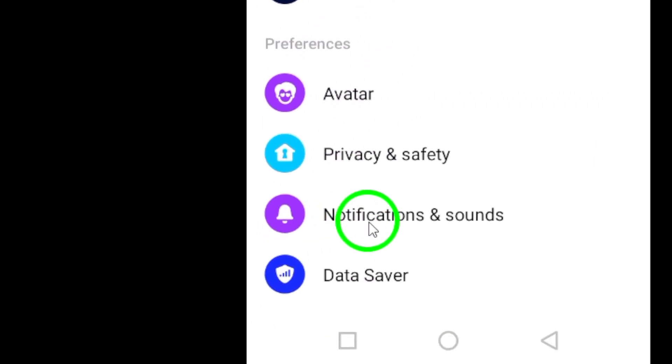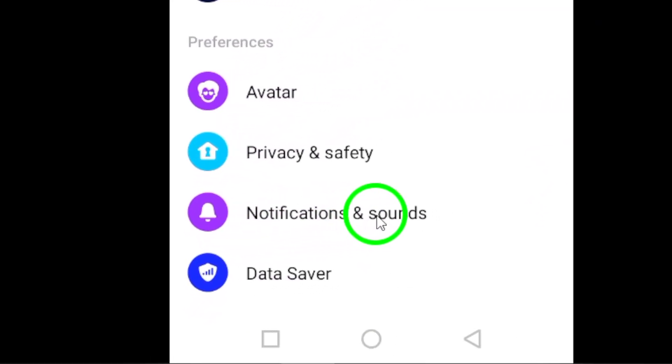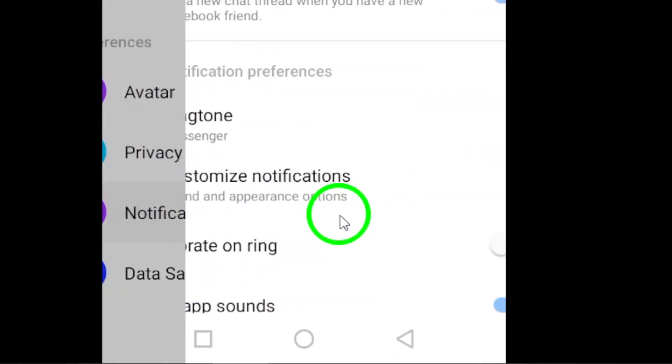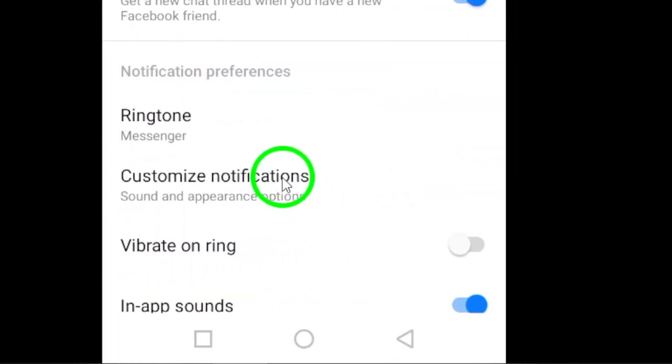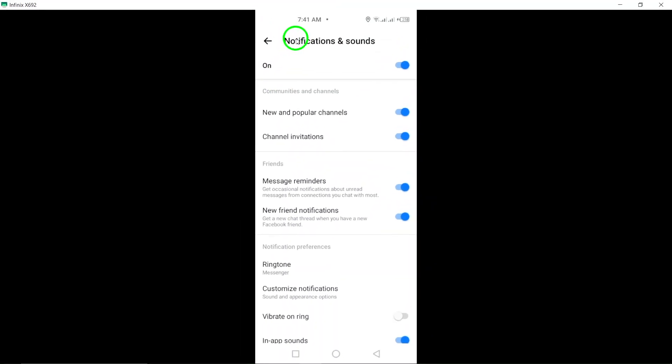Once you are in the settings menu, tap on Notifications and Sounds. This will bring up all the options for notifications and sounds on Messenger.